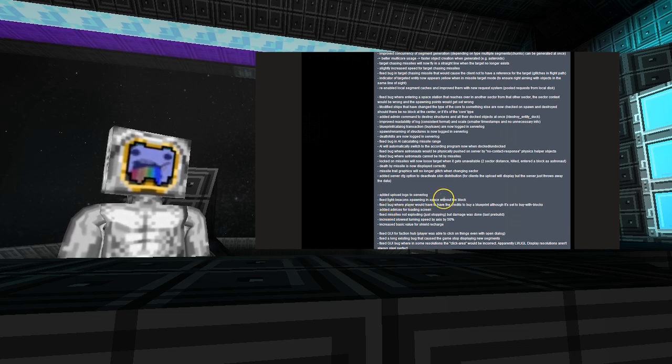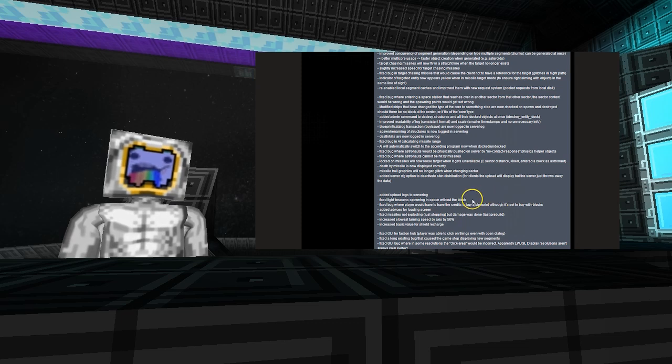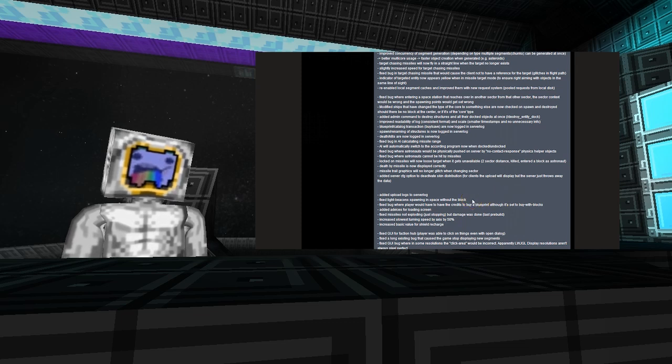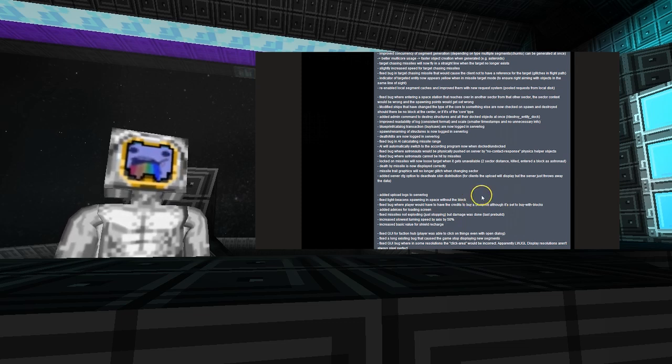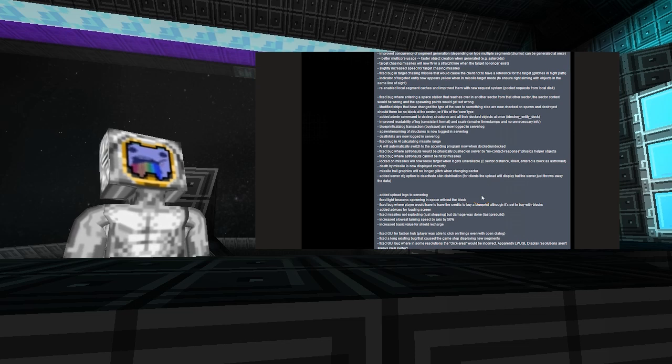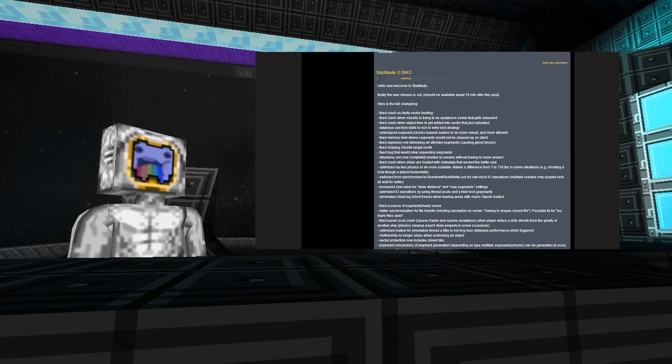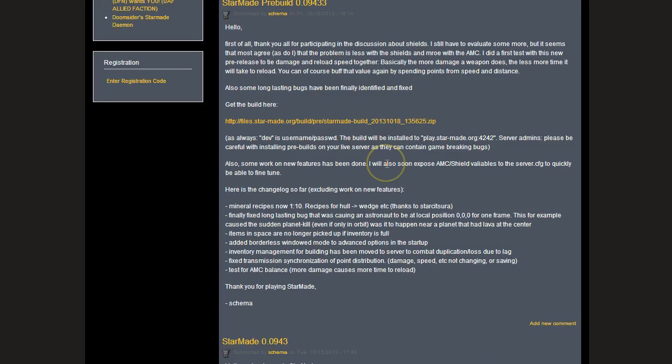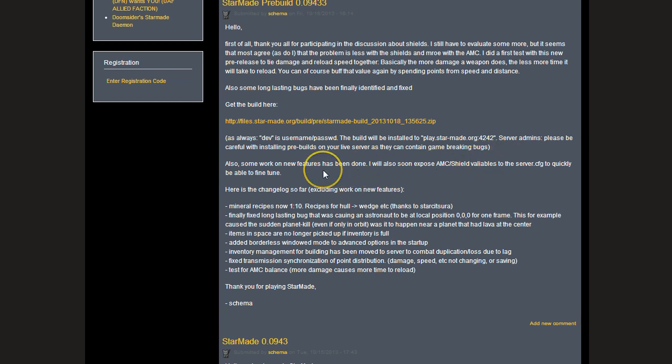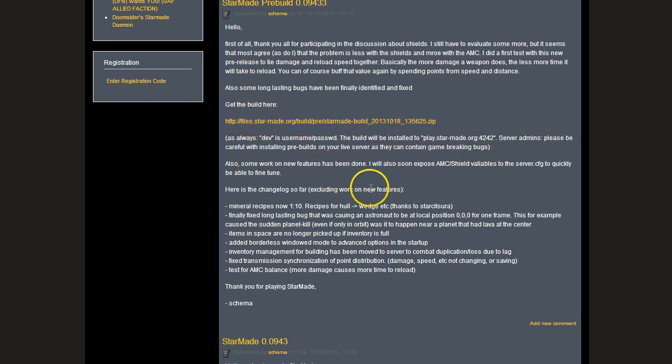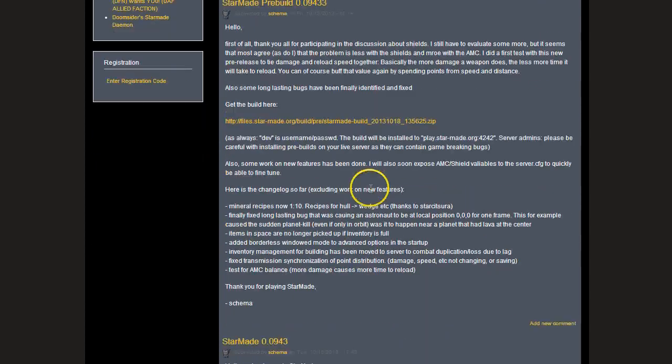Now I'm going to move on to the pre-build section of the news. There have been a lot of changes. The first was after the discussion on shields, there is a test currently for AMC balance. More damage causes more time to reload. If you want to get involved there, get on the test server. The dev server is play.star-made.org colon 4242.